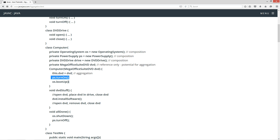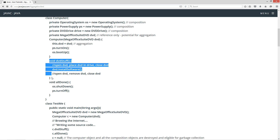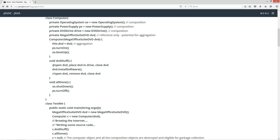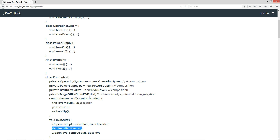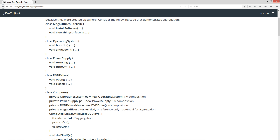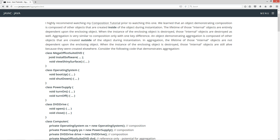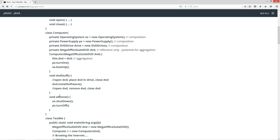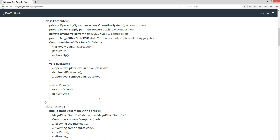We'll invoke the turn on and boot up methods, and I created this new method called DVD stuff that invokes the DVD dot install software method. So we're definitely having the behavior of the DVD install software method from the mega office suite DVD object. And then of course the all done method invokes shut down and turn off.